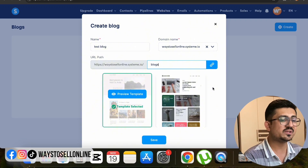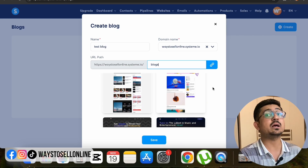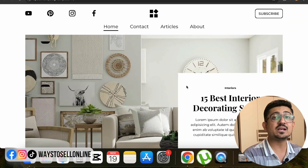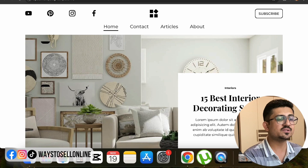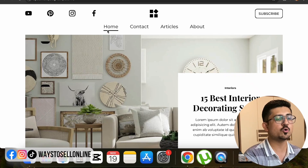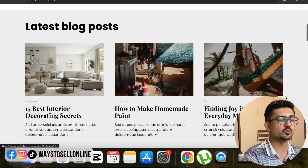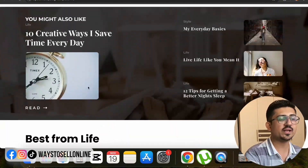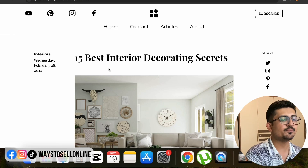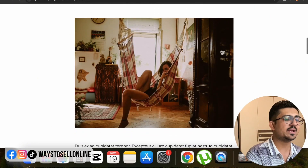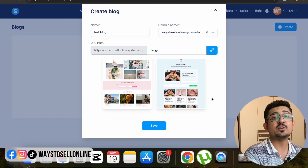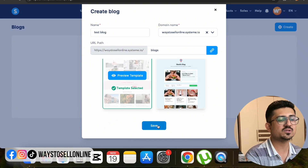Systeme.io provides multiple free, completely customizable themes. Scroll down to see all available themes and click Preview to see how each one looks. You can see the menu, logo, pages like Home, Contact, Articles, and About. Clicking on a sample blog post shows the title, main image, and content. Once you find a theme you like, click Select Template and then Save.